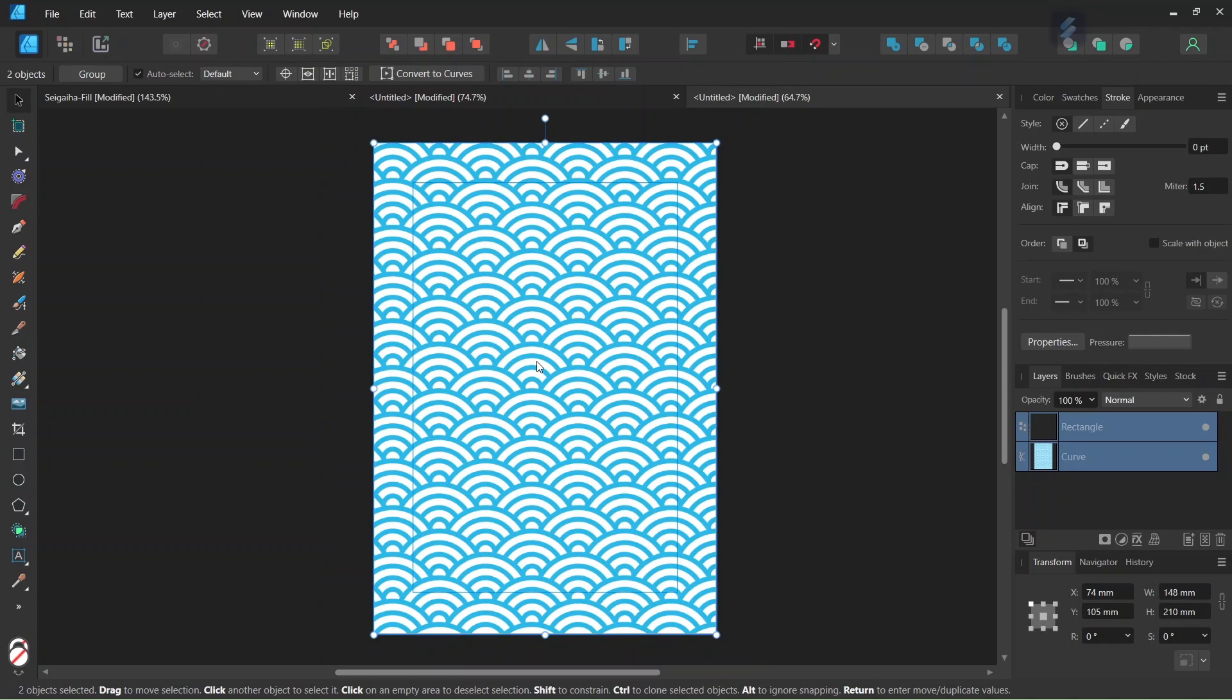Alright, so that was it for this tutorial. You learned how to create a Japanese wave pattern in Affinity Designer. I hope you enjoyed this tutorial and learned something from it. If you did, don't forget to like and subscribe for more Affinity Designer tutorials in the future. And until then, see you next time. Bye!